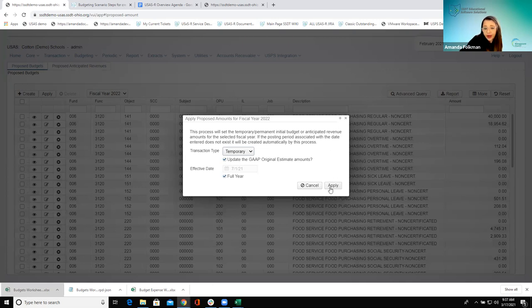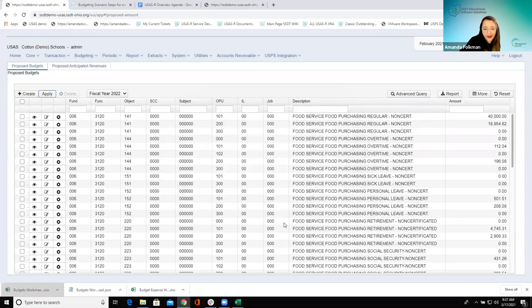I would just go ahead and apply this — it is going to go in and add these amounts to each of the accounts in my grid, so sometimes that can take a while. I don't think there's really too much benefit to actually applying this since we're still in the current fiscal year, so I'm going to X out of this instead. But normally you would hit Apply.